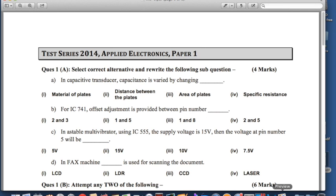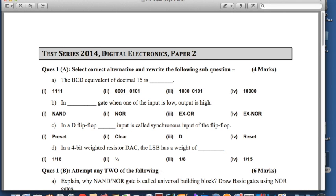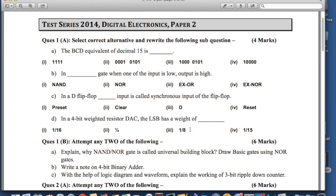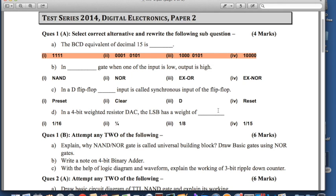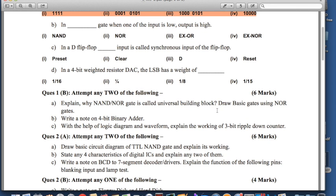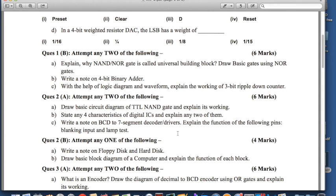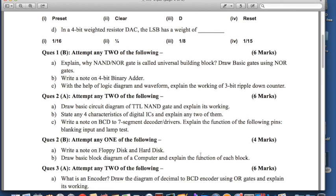Similarly, Digital Electronics Paper 2 also has the same pattern. Question 1a carries 4 marks and contains 4 fill-in-the-blanks; for each question, 4 options are given and you have to select only 1 option. Question 1b is 'attempt any 2 of the following' for 6 marks. Question 2a is 'attempt any 2 of the following' for 6 marks, and question 2b is 'attempt any 1 of the following' for 4 marks.